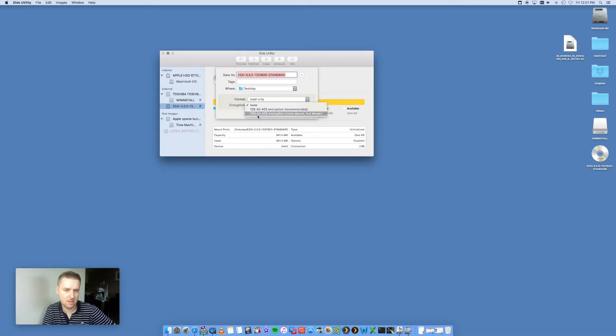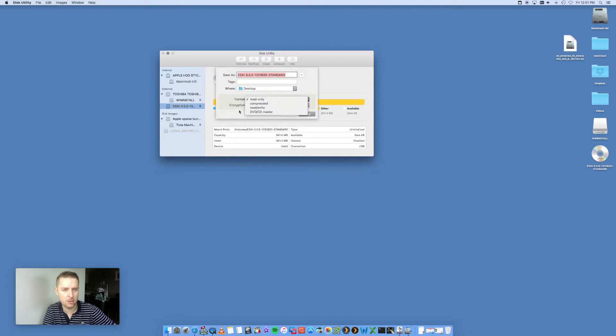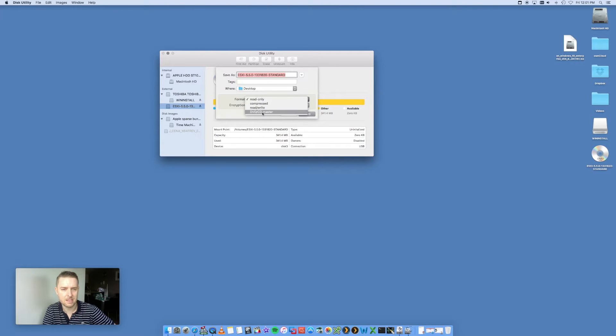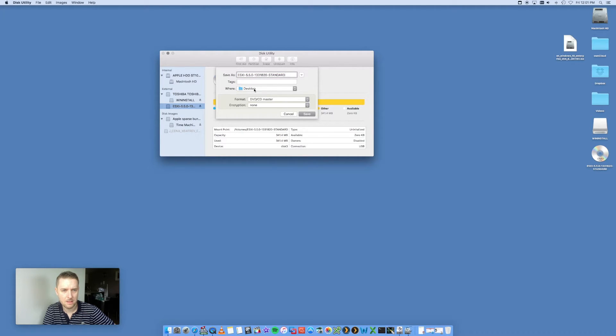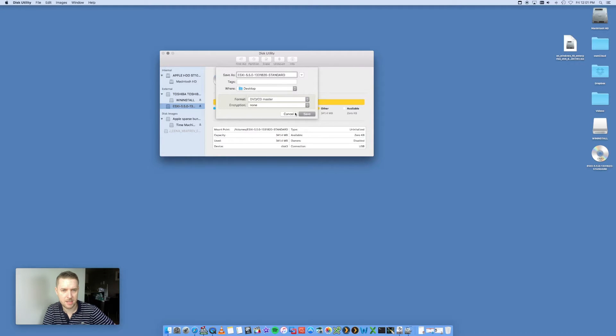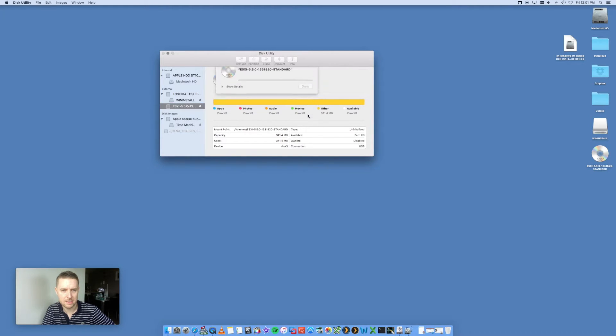Encryption: None. You can put encryption if you want to. For format, I'm going to say DVD CD master. I'm just going to save it onto my desktop, leaving it the same name, saving it to desktop, and the format's going to be DVD CD master, and save.